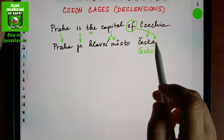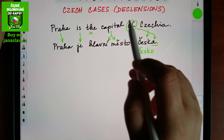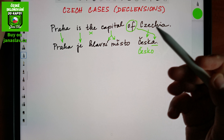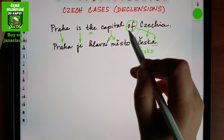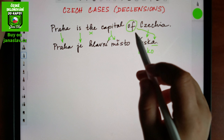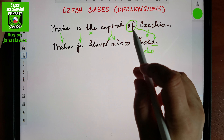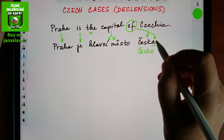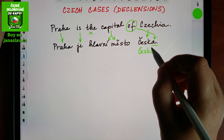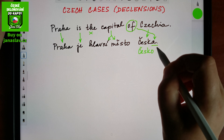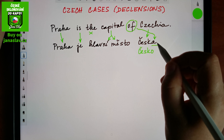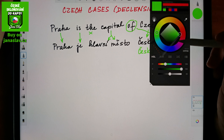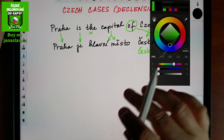So English links words and expresses meaning by separate words in general, while Czech does it by changing the endings. And there's another difference between English and Czech.